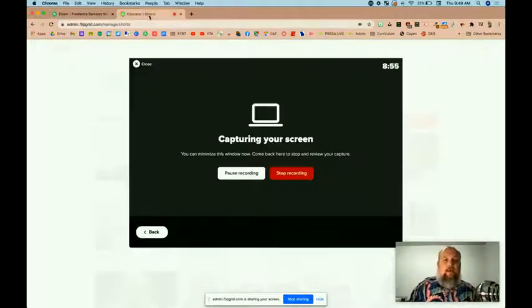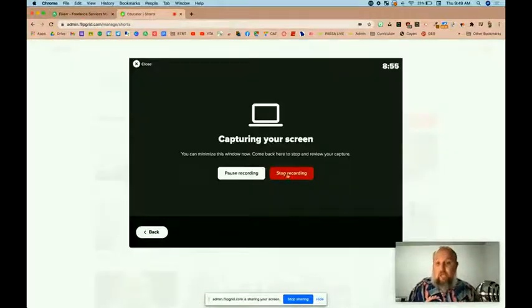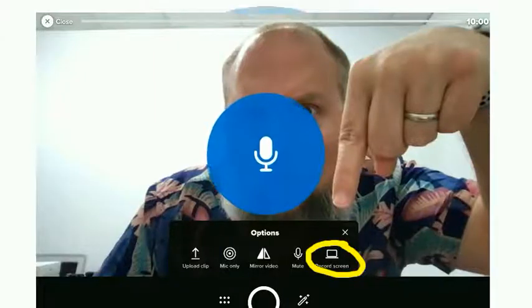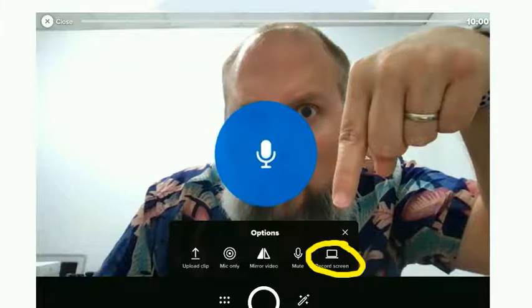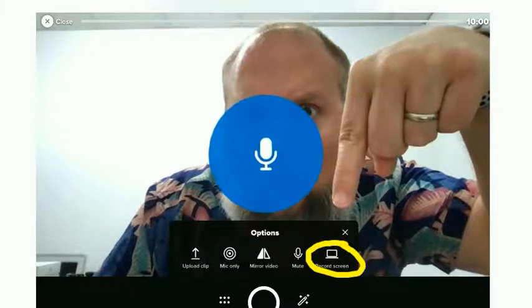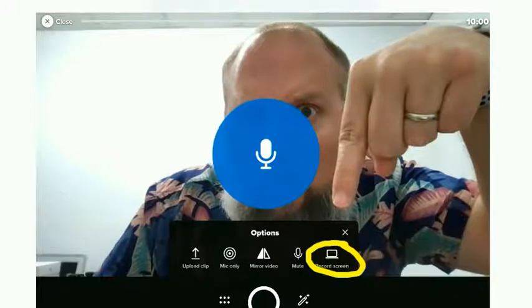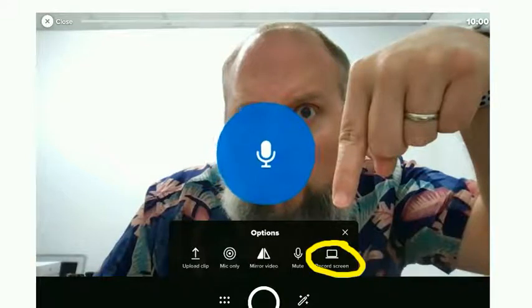Now I'm going to go back and stop that recording. Oh, and I forgot to mention how you actually get to the record screen option. You click the effects button in your video mode, recording mode, and you will see the record screen feature.